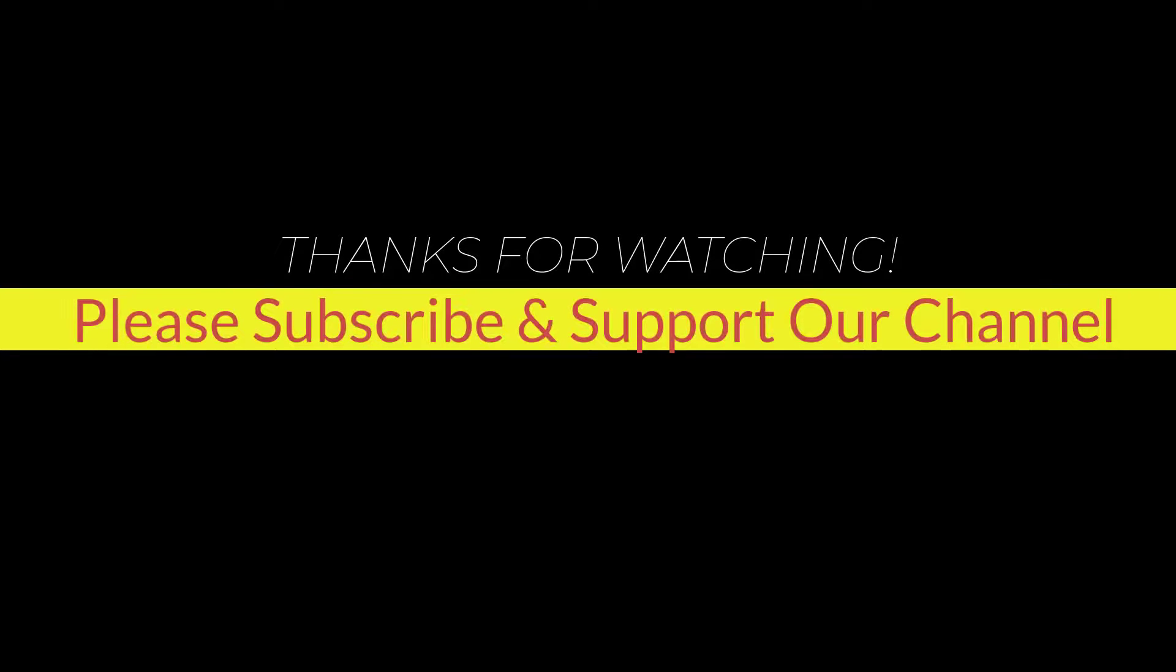I hope this tutorial helps you. Please like, share, and don't forget to subscribe to our channel. Thank you very much, see you next video.